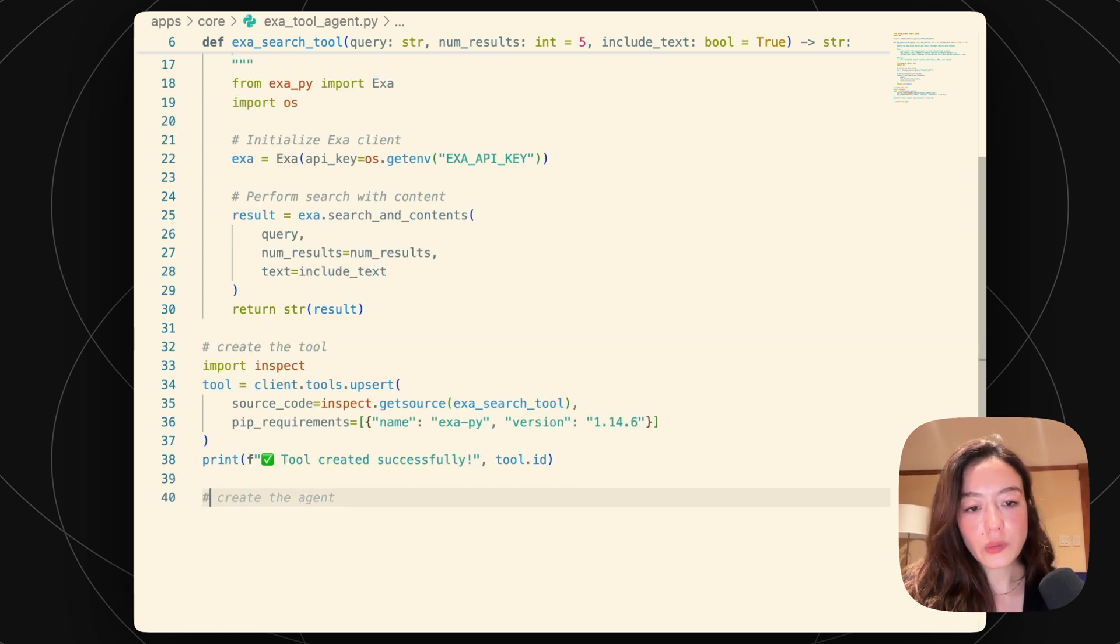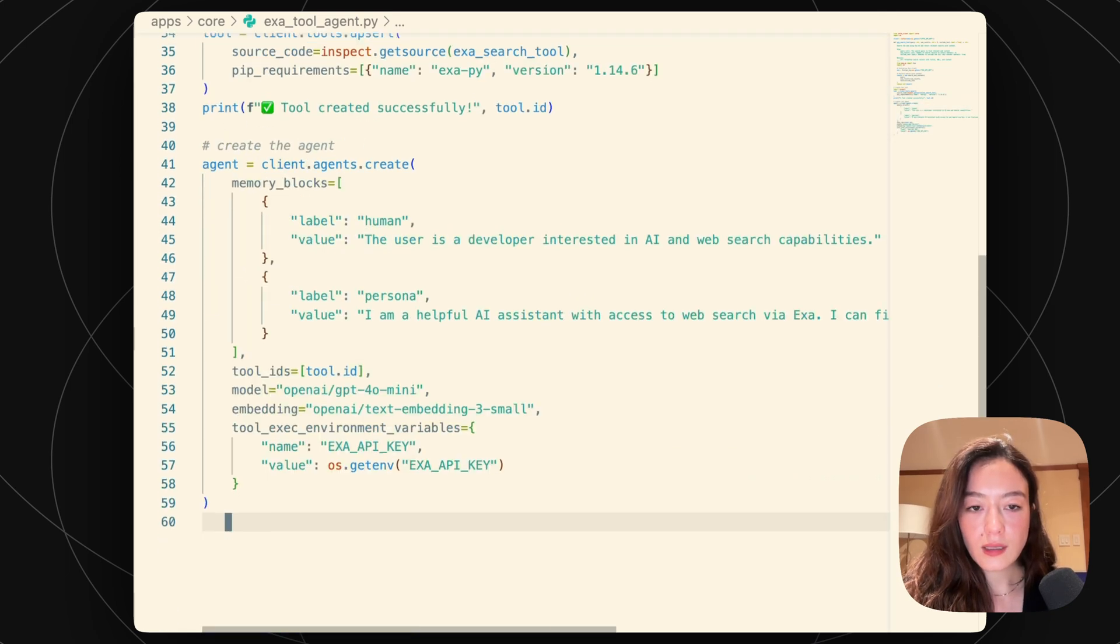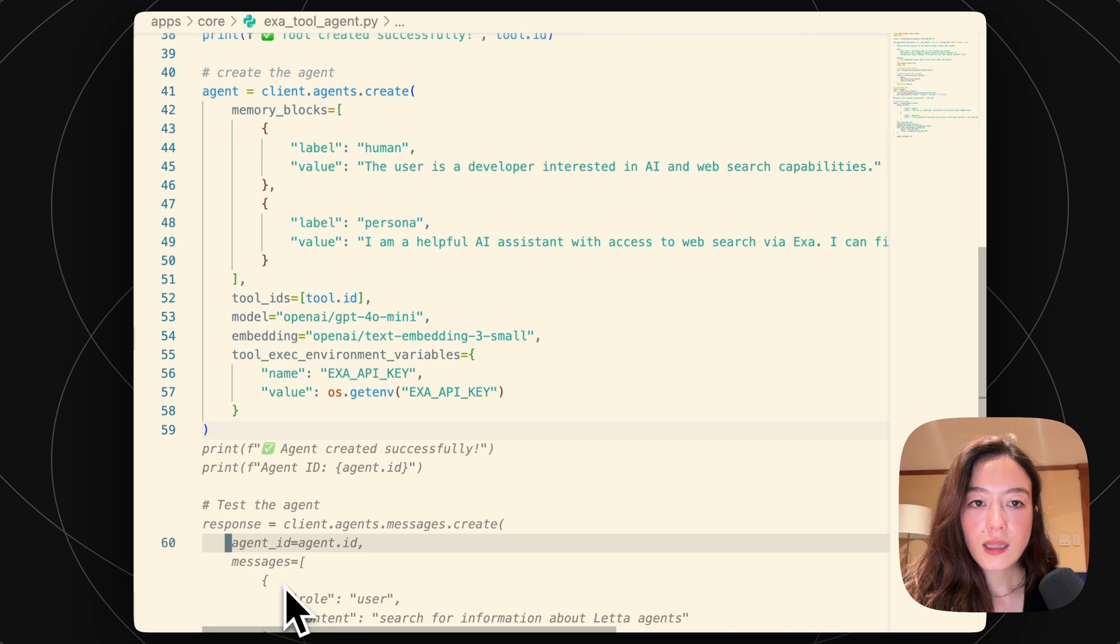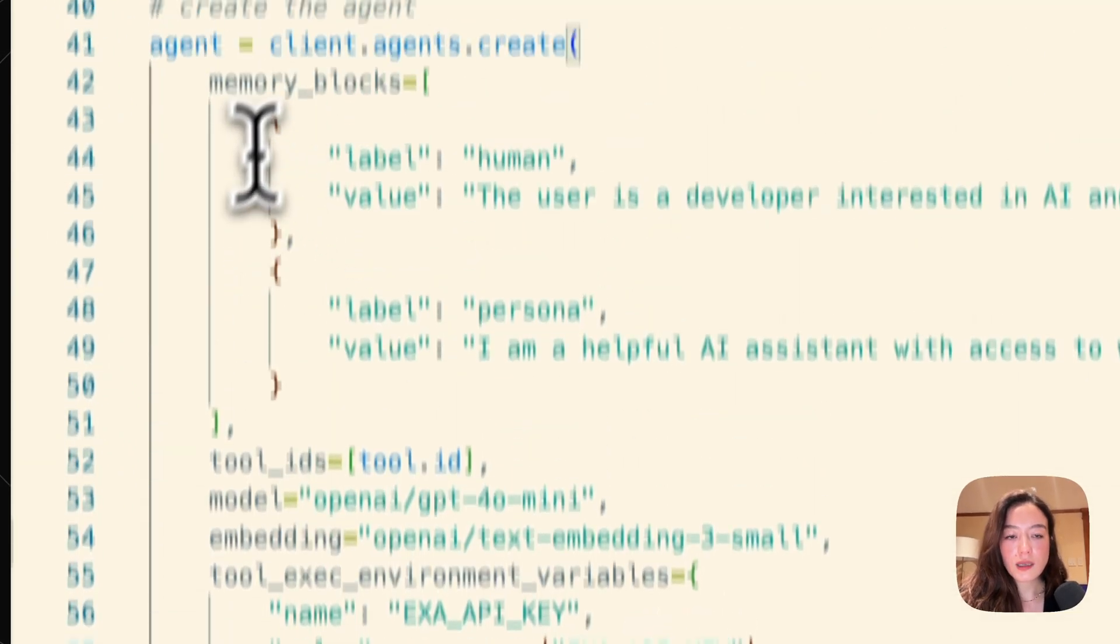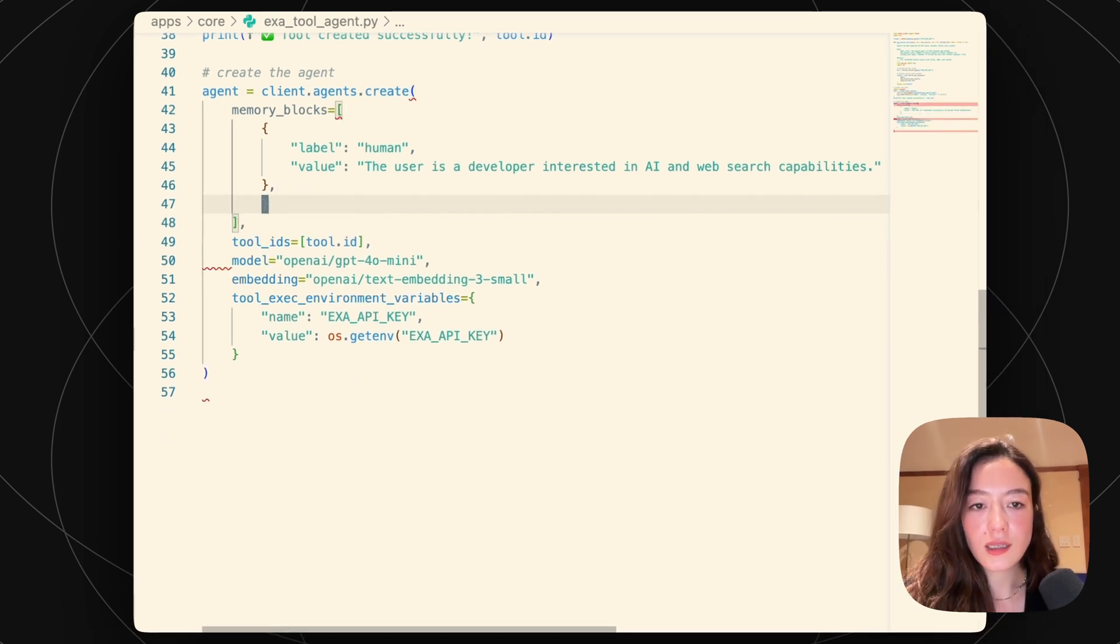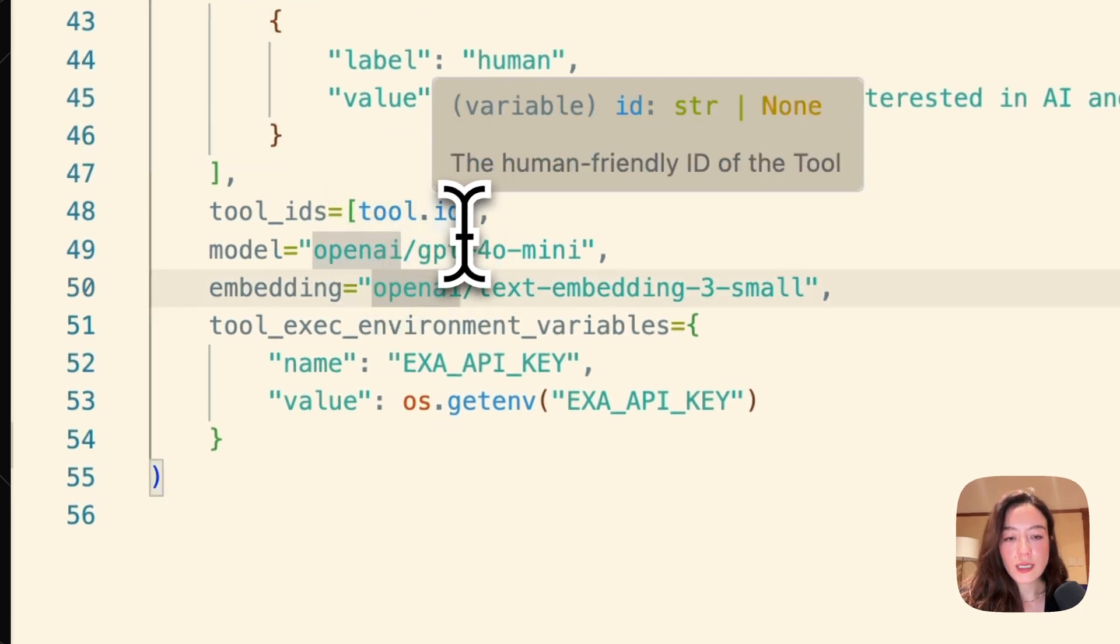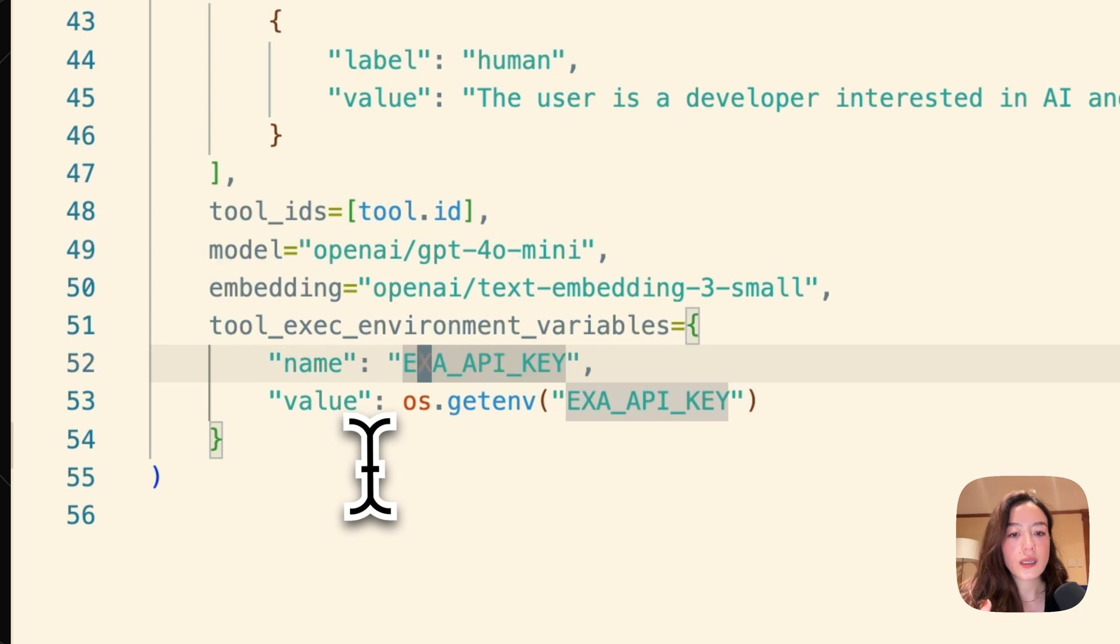And once we create that tool, we actually want to also create the agent. So let's create an agent that will use this. So I have pretty aggressive autocomplete. But yeah, you can basically see in this example, we're just creating some basic human memory blocks. Actually, let's just take out persona. Passing in the tool via the tool ID.